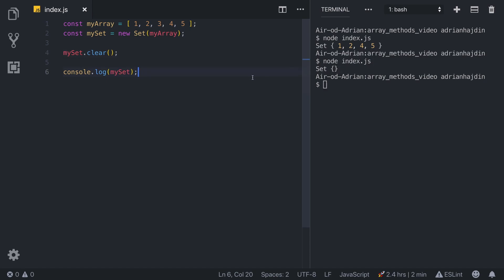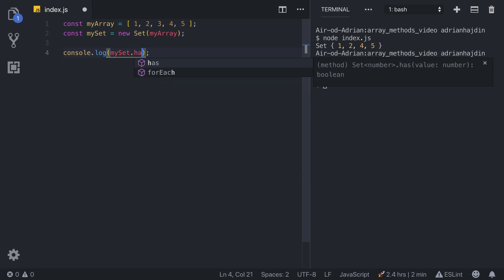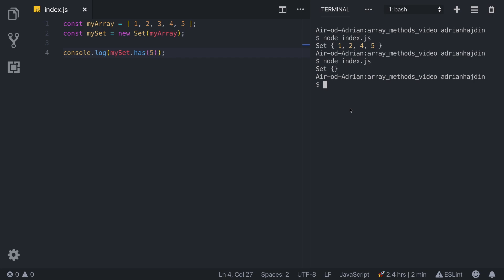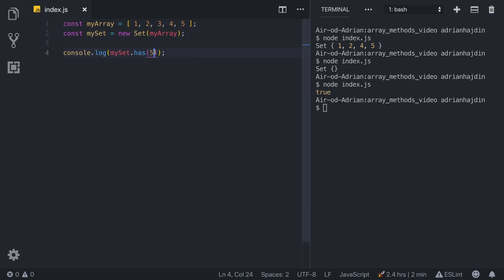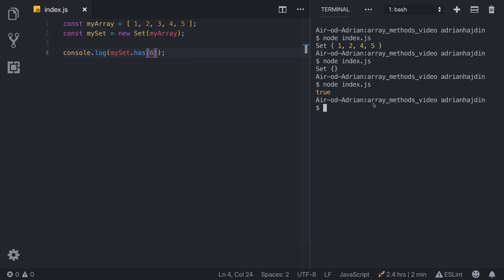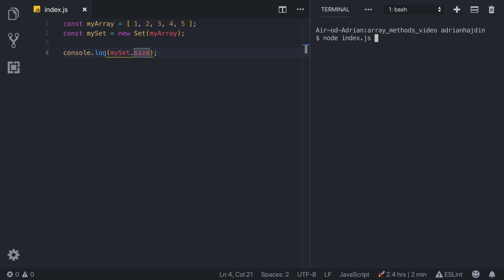The last two methods are `has` and `size`. `has` is similar to array's `includes` — we can check whether the Set has a desired value. Calling `mySet.has(5)` returns `true`; calling `mySet.has(6)` returns `false`. Finally, `mySet.size` returns the number of elements in the Set — in our case, 5.